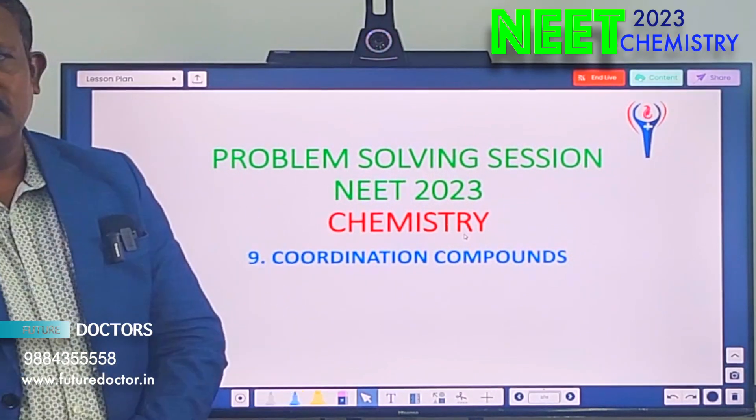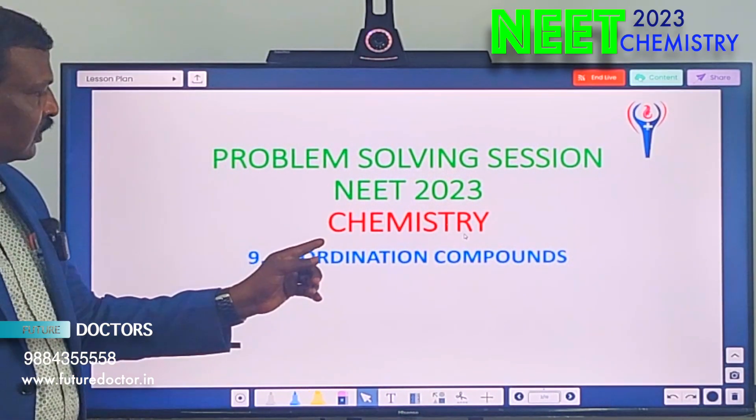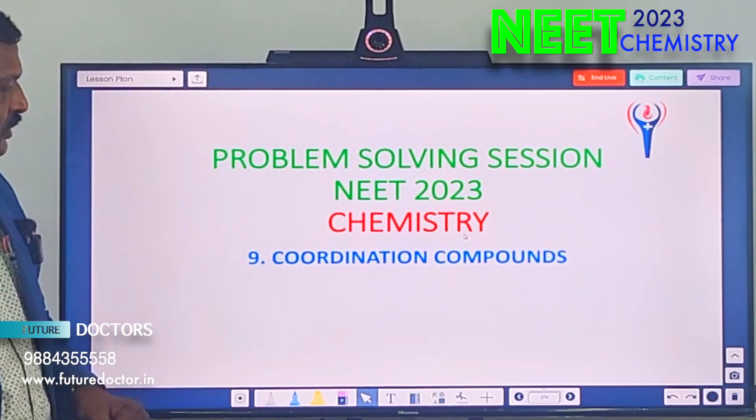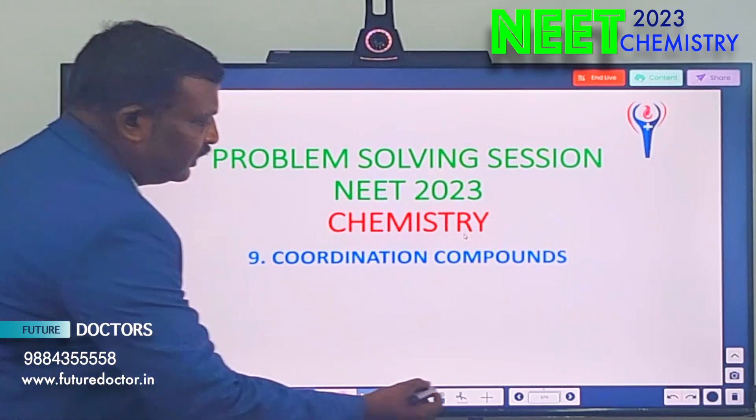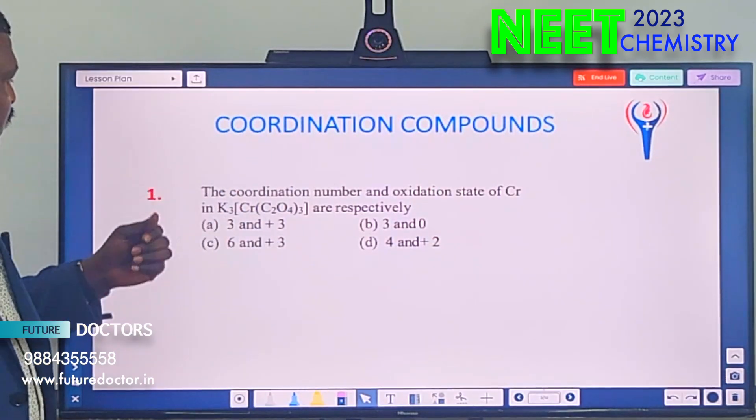Welcome to Future Doctor Nita Kadami. Today, I am going to solve problems in coordination compounds. This is a very simple, easy chapter. Now, see the first question.